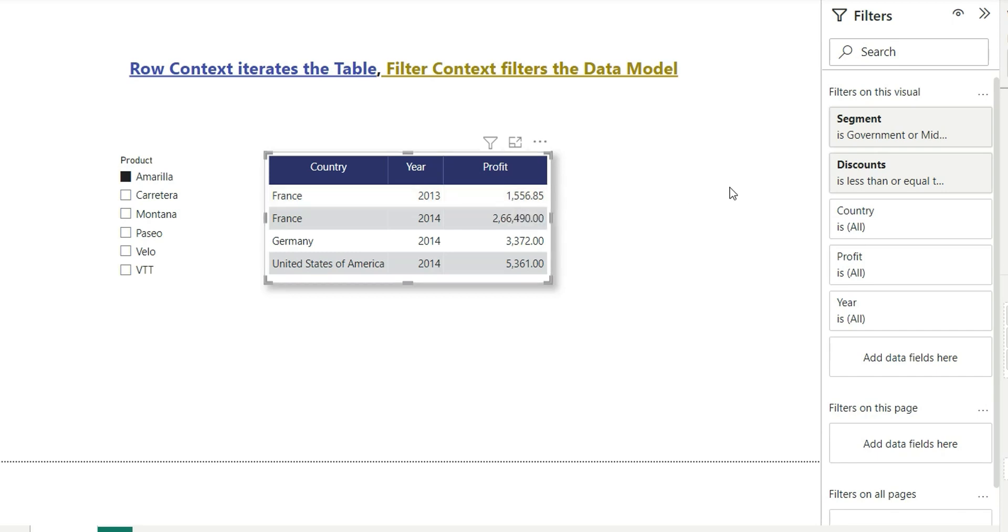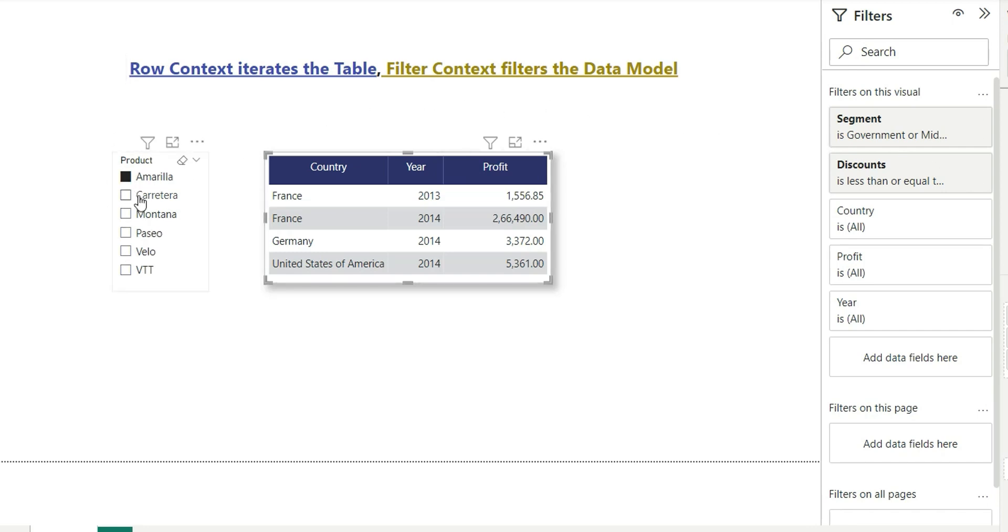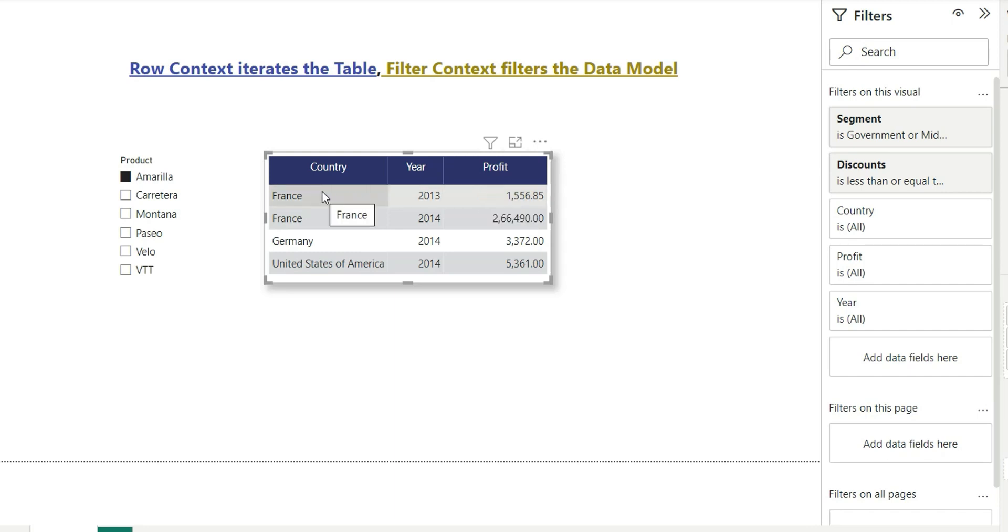Then comes the slicer filter on product. These two are external filters for this table visual. And also there is some internal filters that is being applied on that particular cell, that is the country France and year 2013. So all these internal and external filters combined is known as filter context for that particular cell.